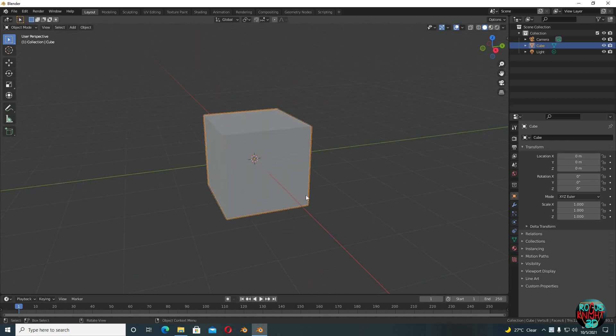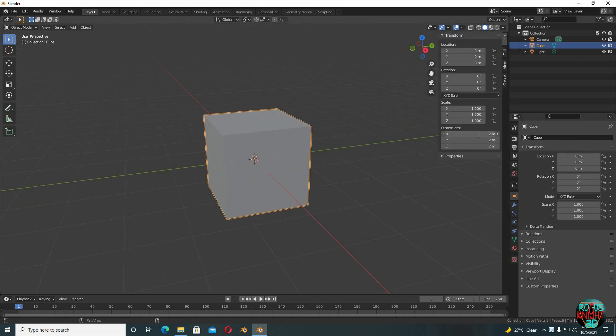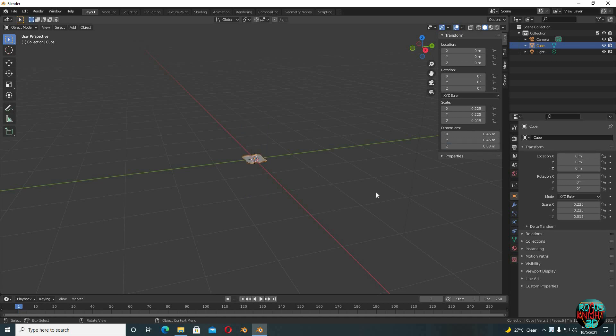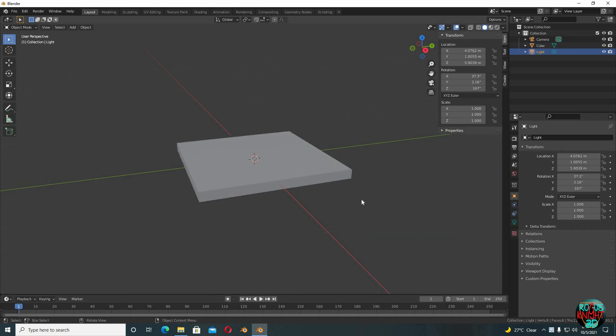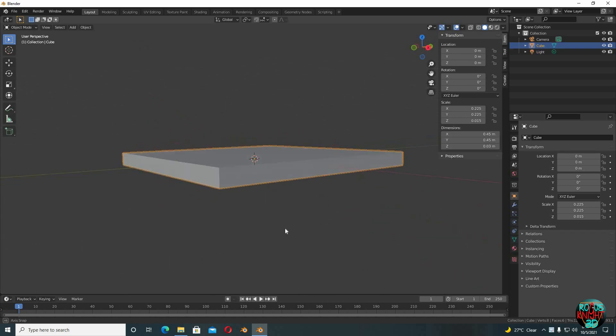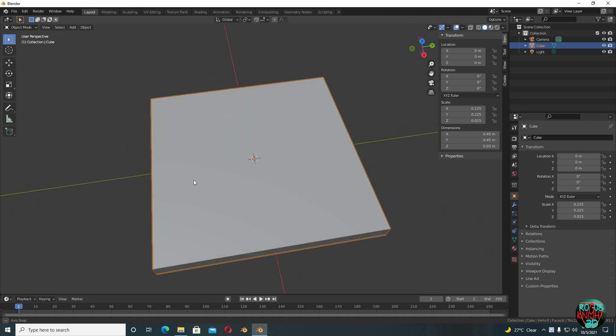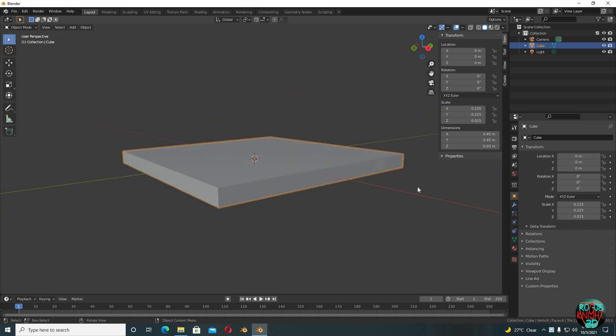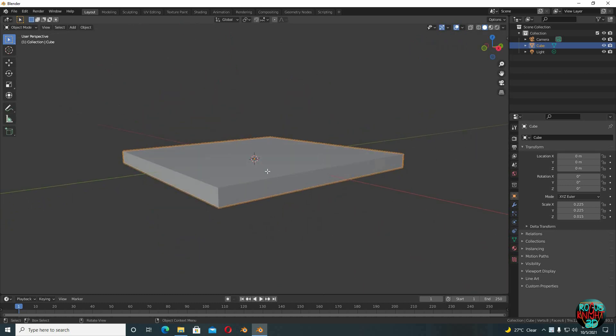Back to Blender. We will not be deleting this cube today. Instead we're gonna press N, set X dimensions to 45 cm, Y to 45 cm as well, and Z to only 3 cm. Press period on your number keypad to zoom in on your selected model, now Tab to go to edit mode.